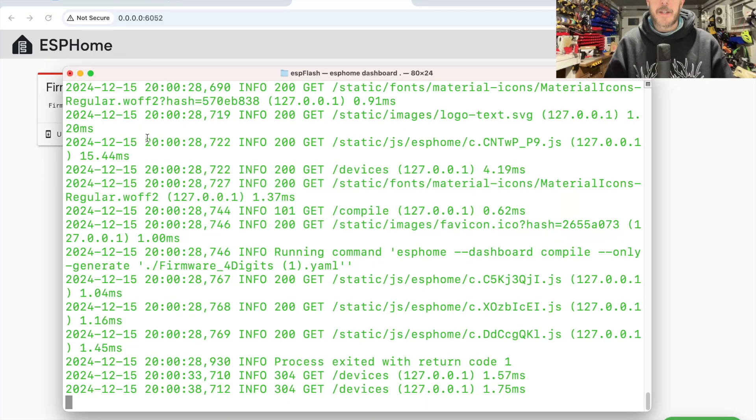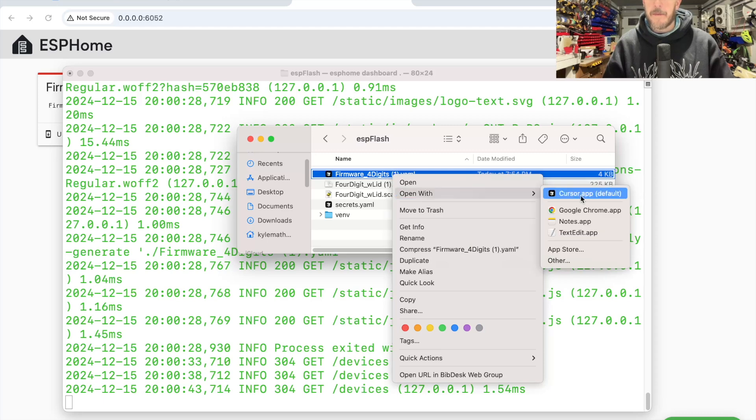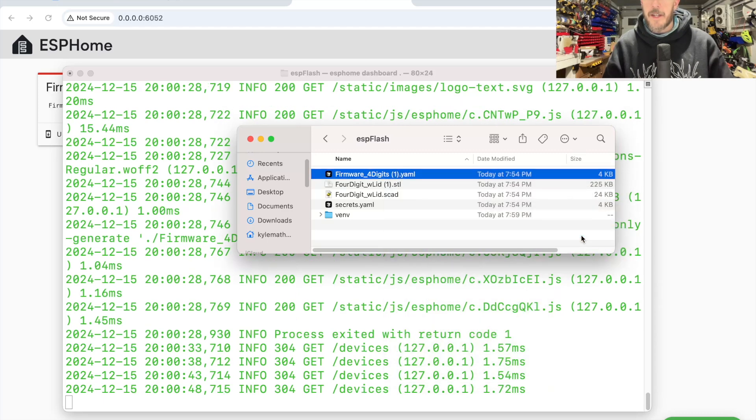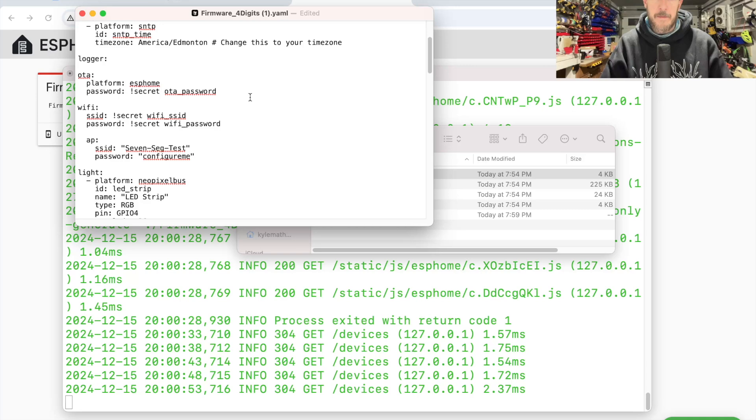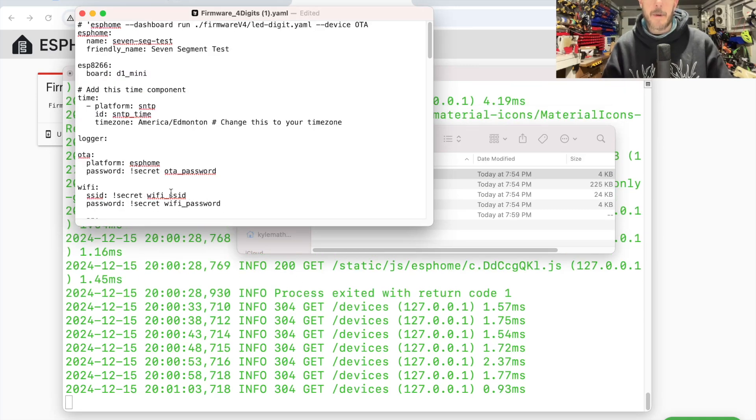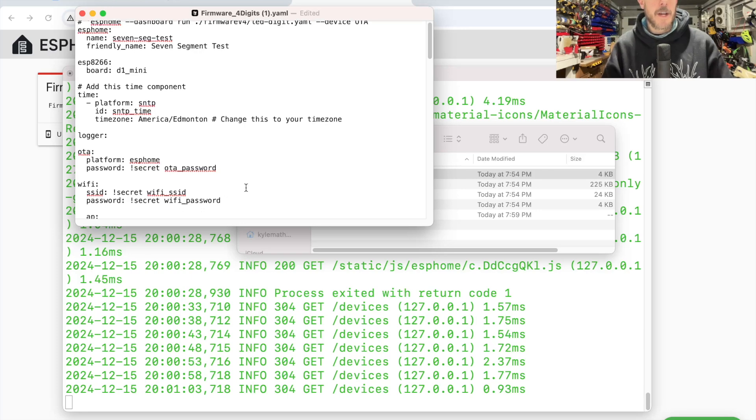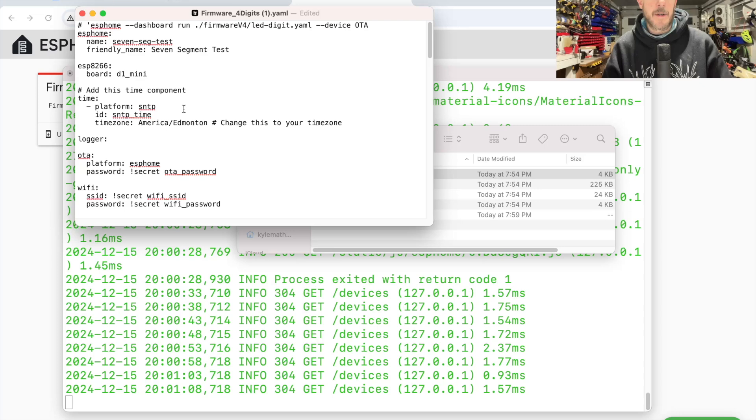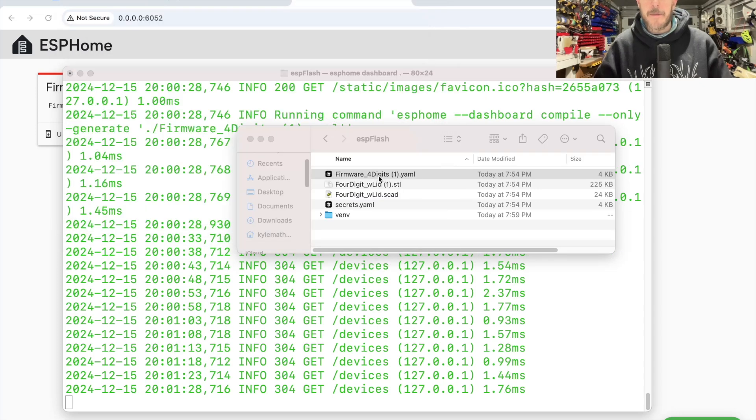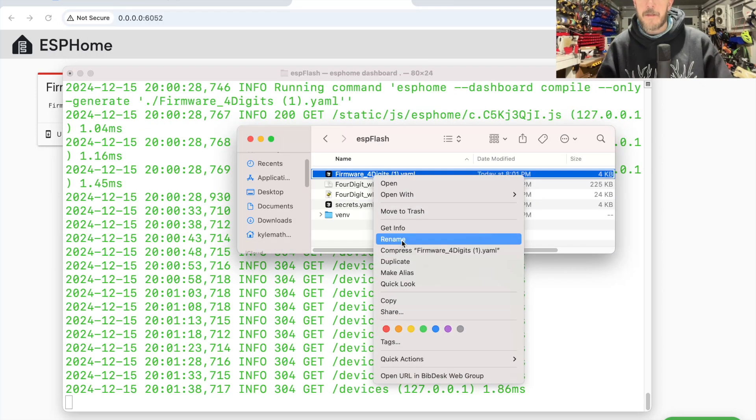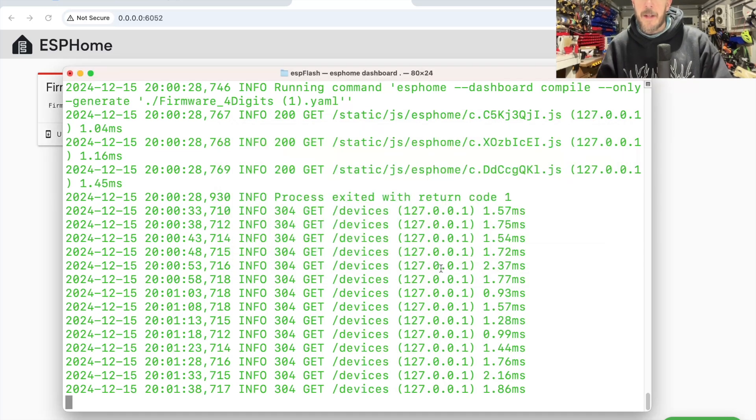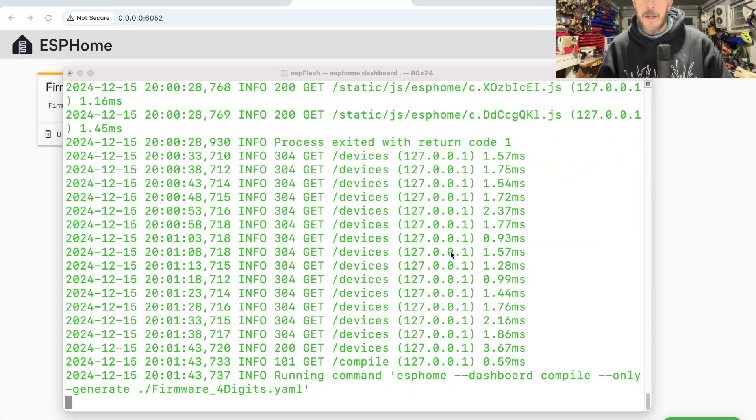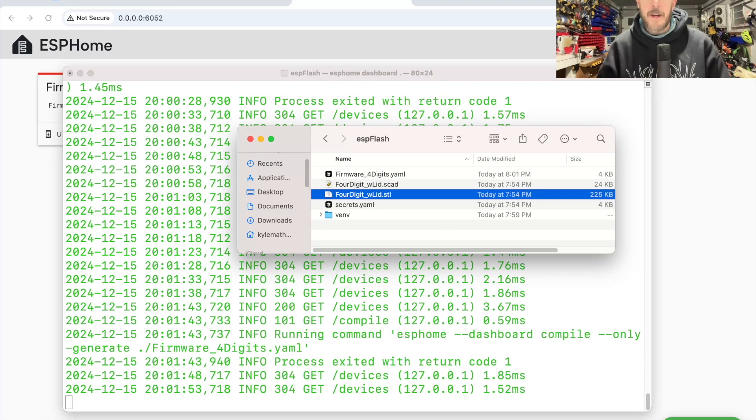I am going to open this with a text editor, and you can see it refers to some of these secrets in the secret file, like my Wi-Fi password and Wi-Fi SSID, which I'll show you how to set up, and it has my time zone. Close this, and I'm going to rename this just to remove the suffix that got added to it.